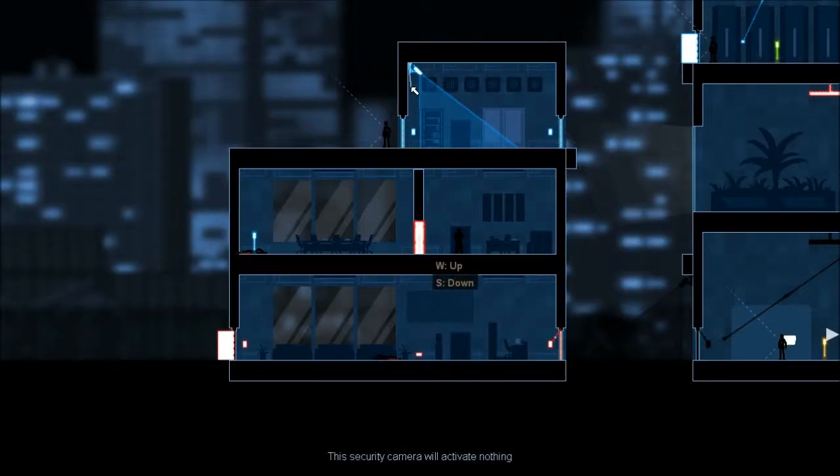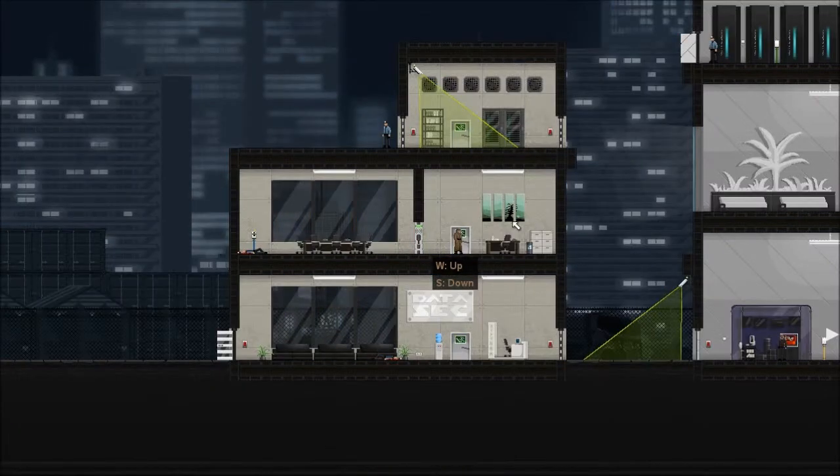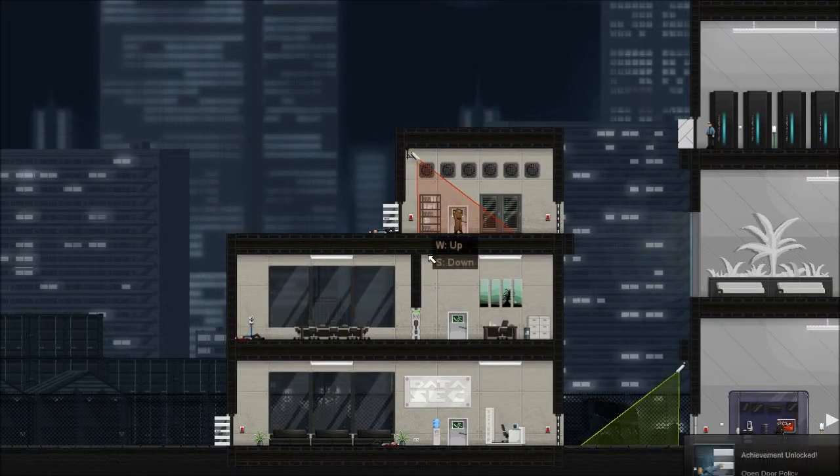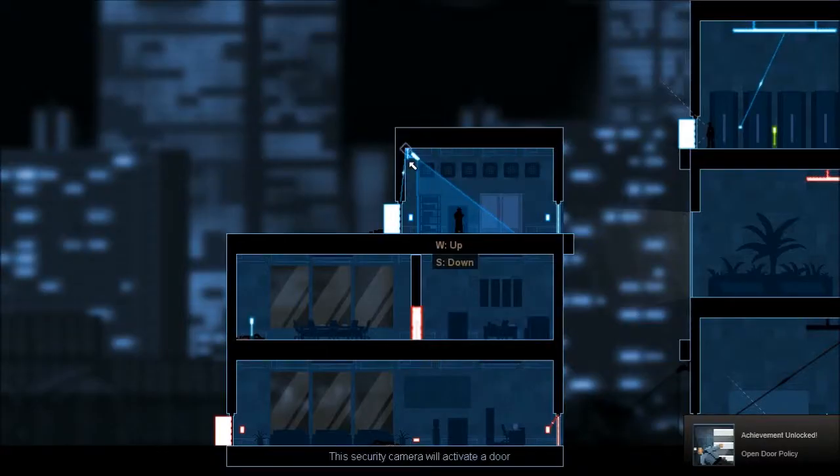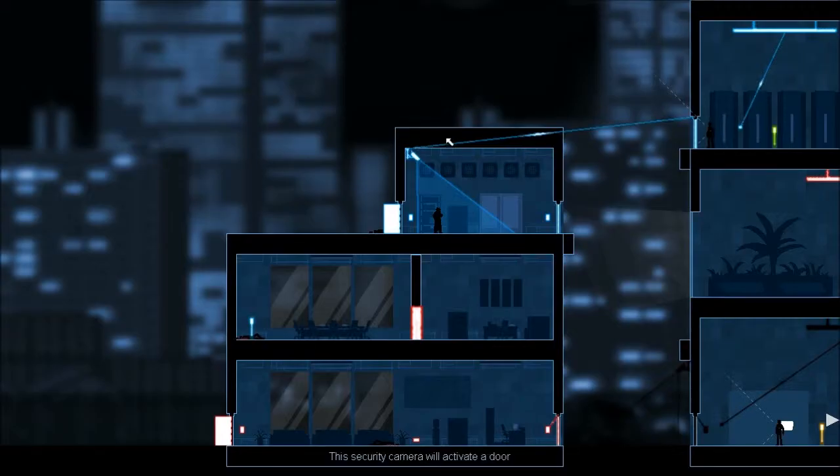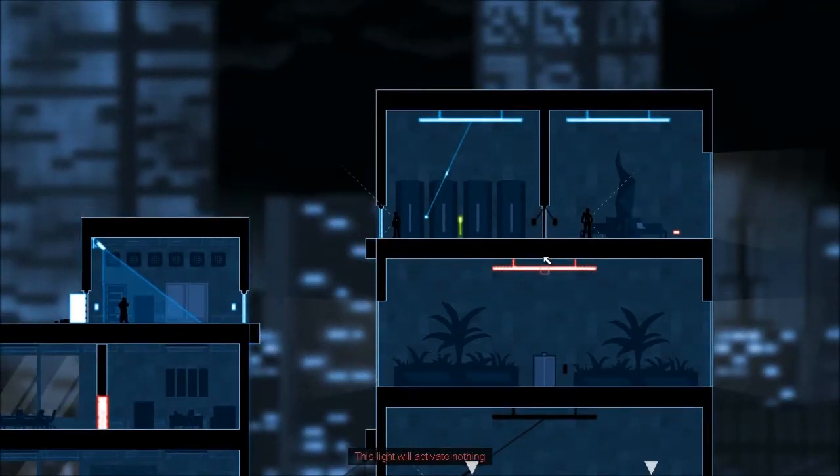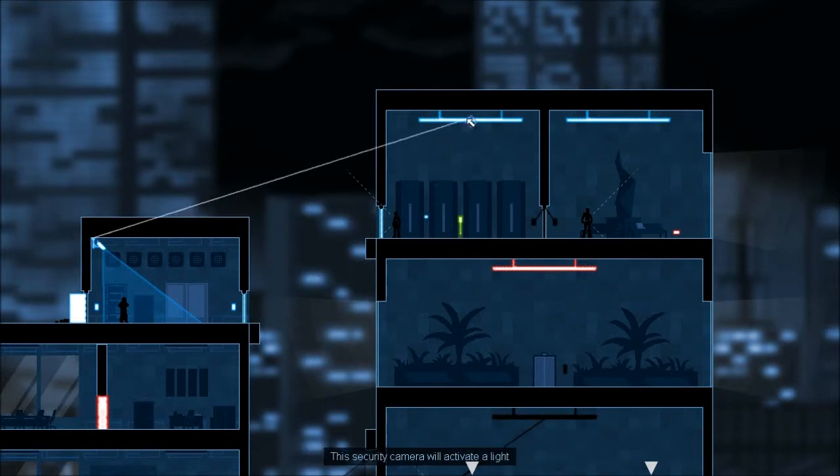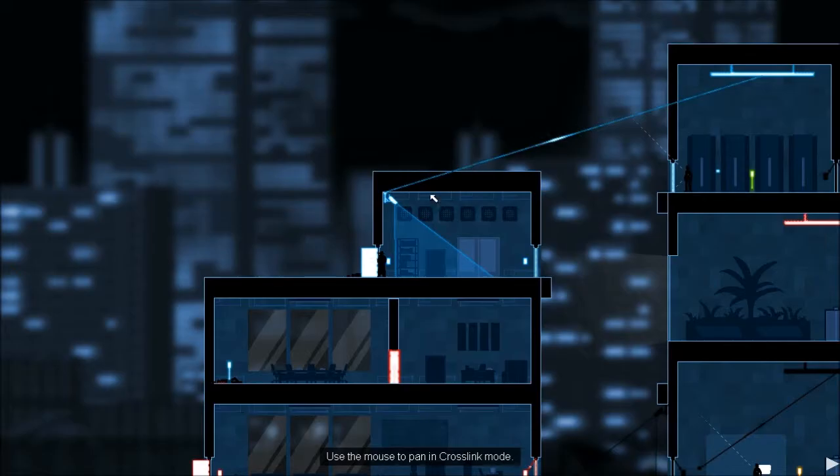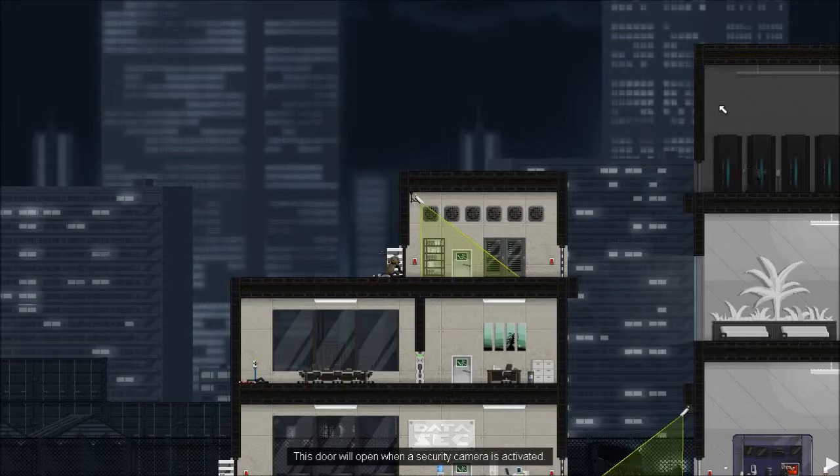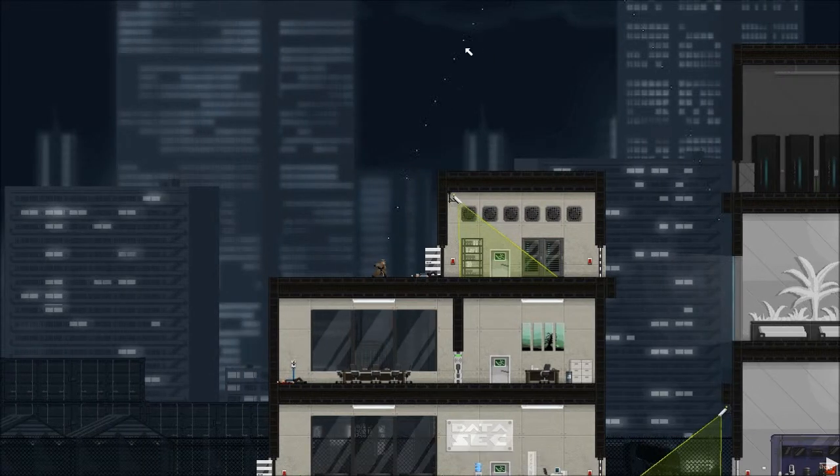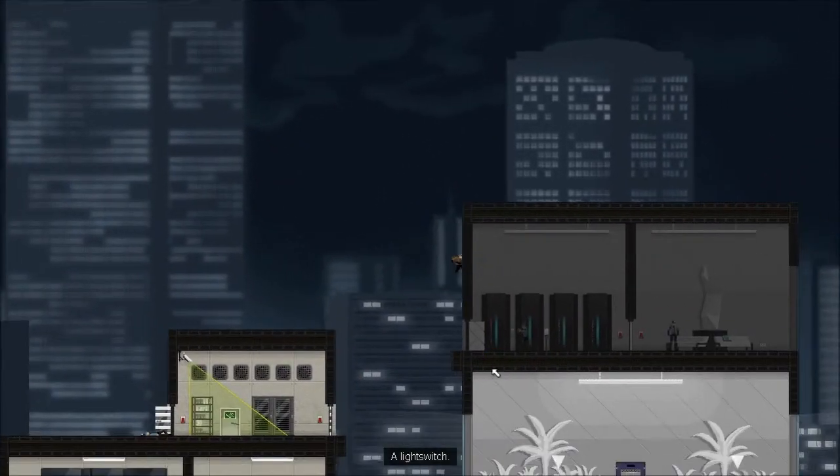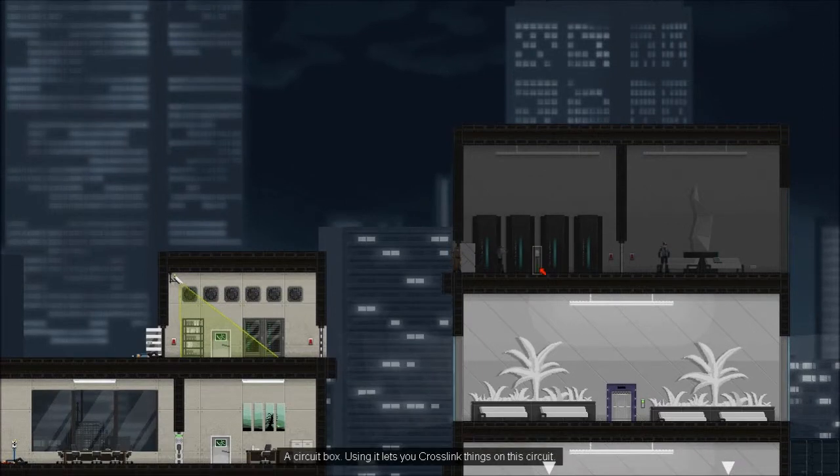Let's have this camera open that door. That guy's standing close enough that I think it'll knock him out when it opens. Open door policy, I like it. Now that guy is standing right in front of the door with line of sight out the whole way. Let's turn off his light so he starts wandering.